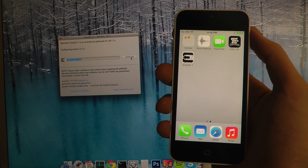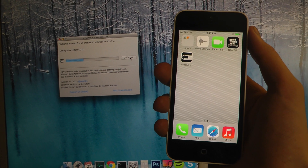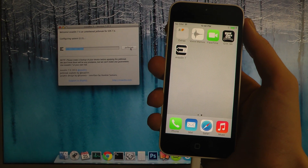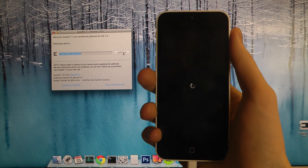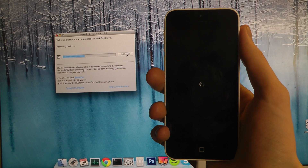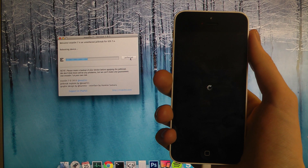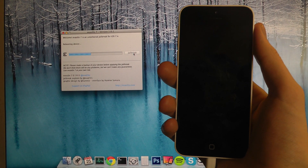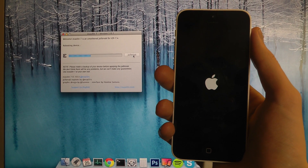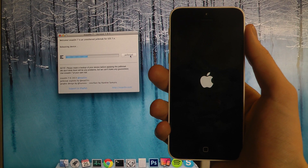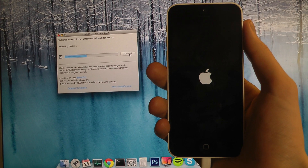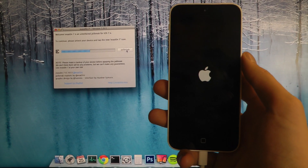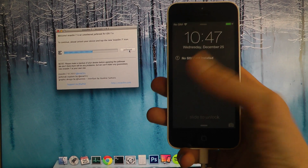So now it's injecting the evasion app, which you will see pop up here pretty soon. Now it's rebooting my device — great stuff. It now wants me to unlock the device and tap on the evasion 7 icon. Also remember you might want to jailbreak right now because Apple might patch this very soon in the future.